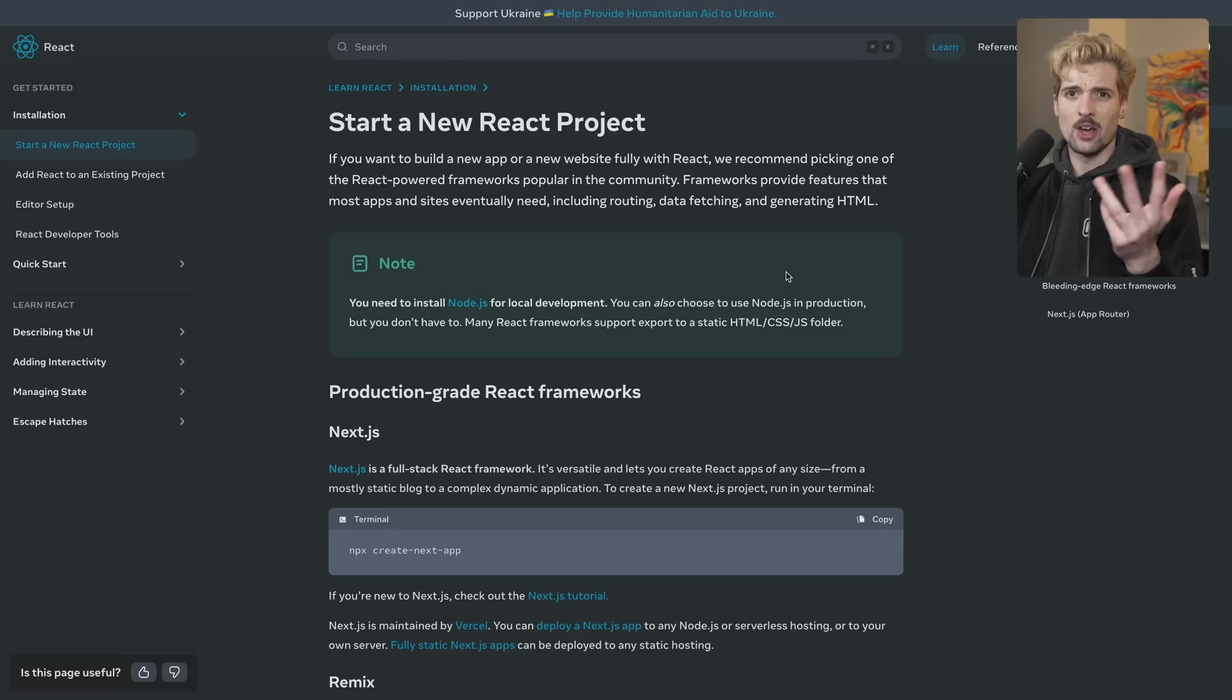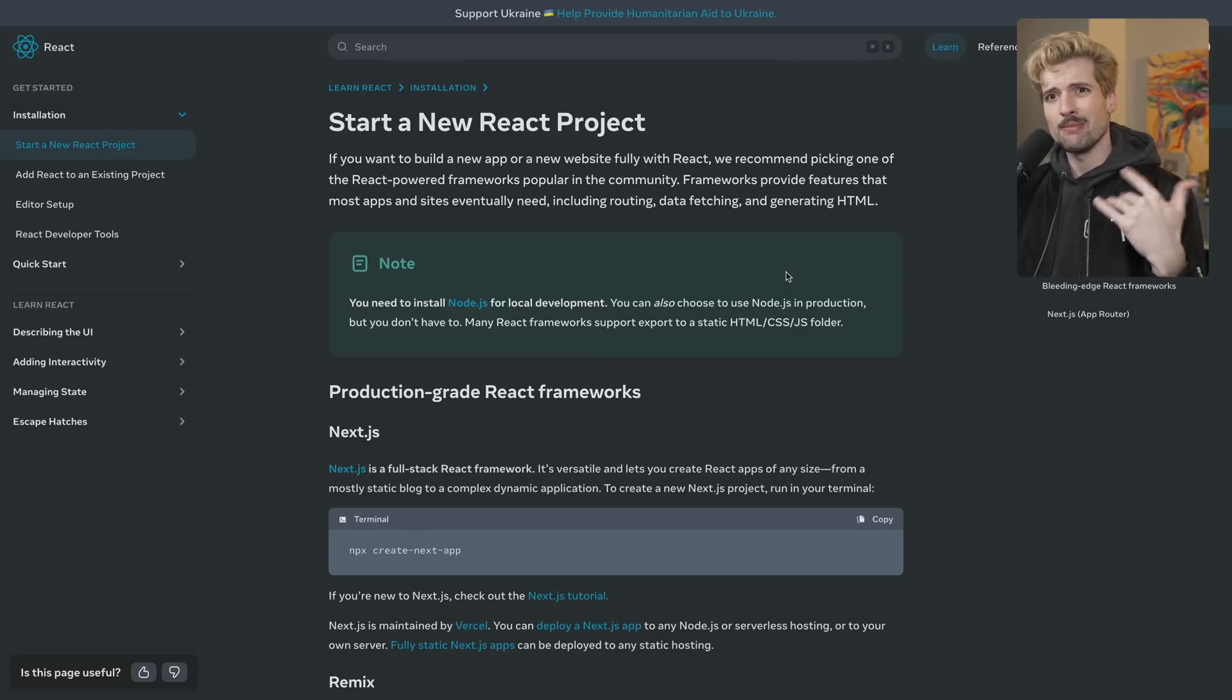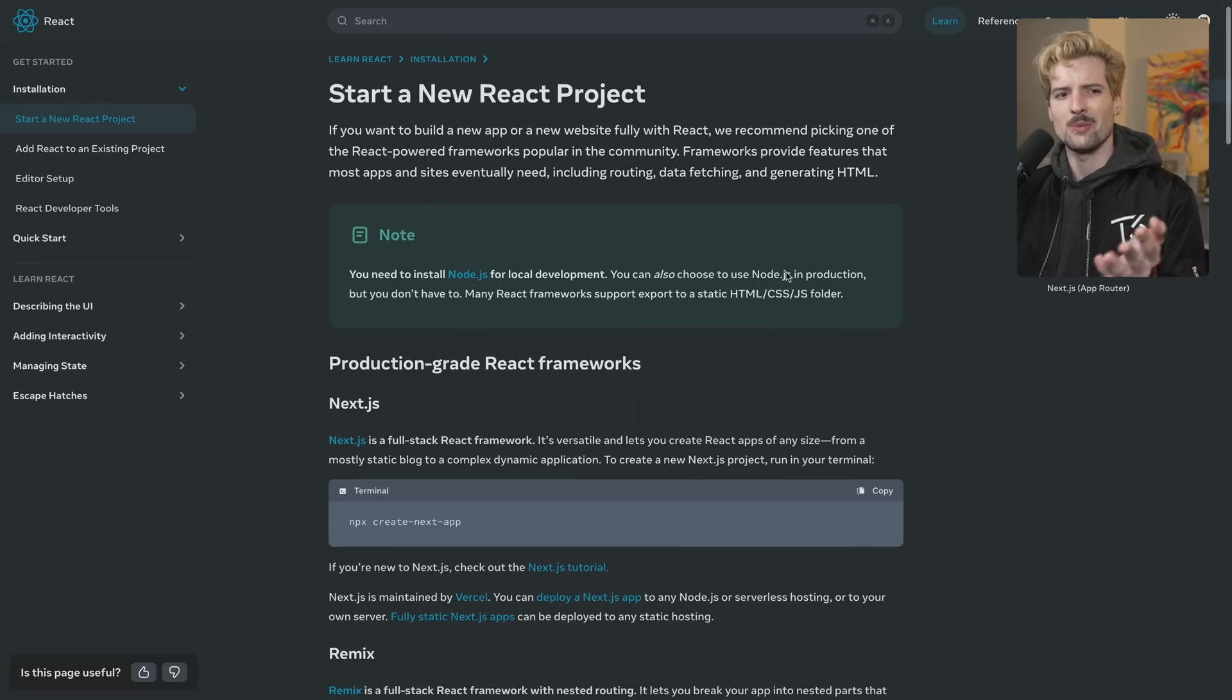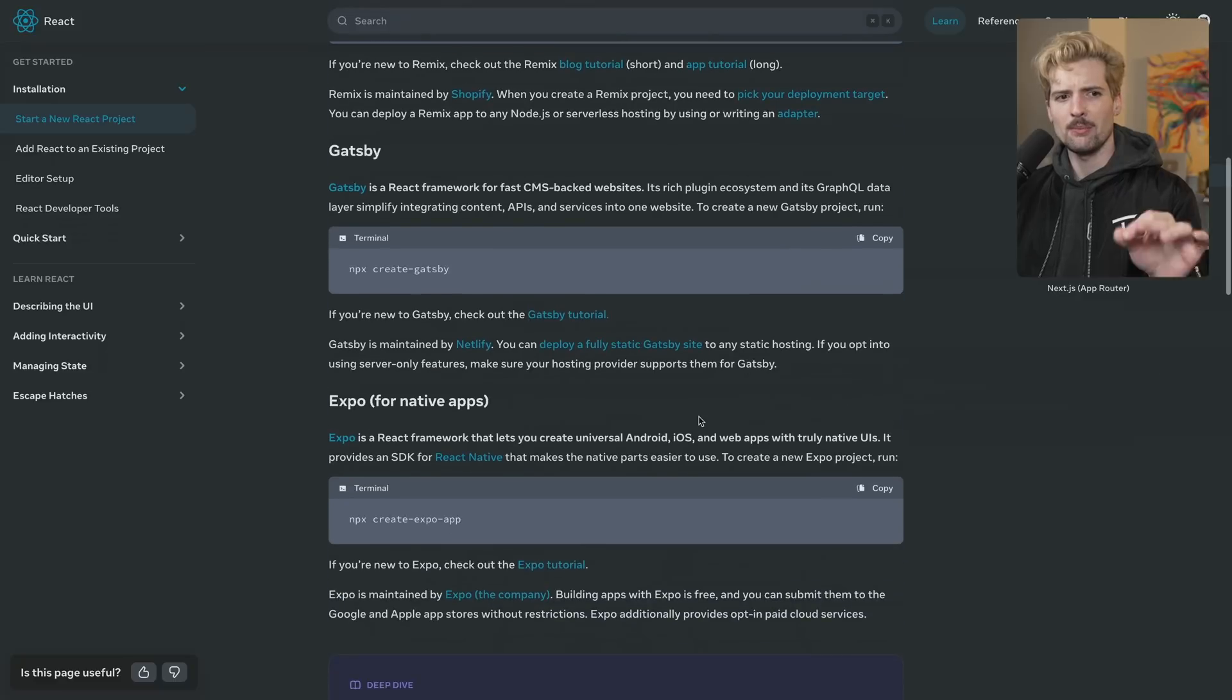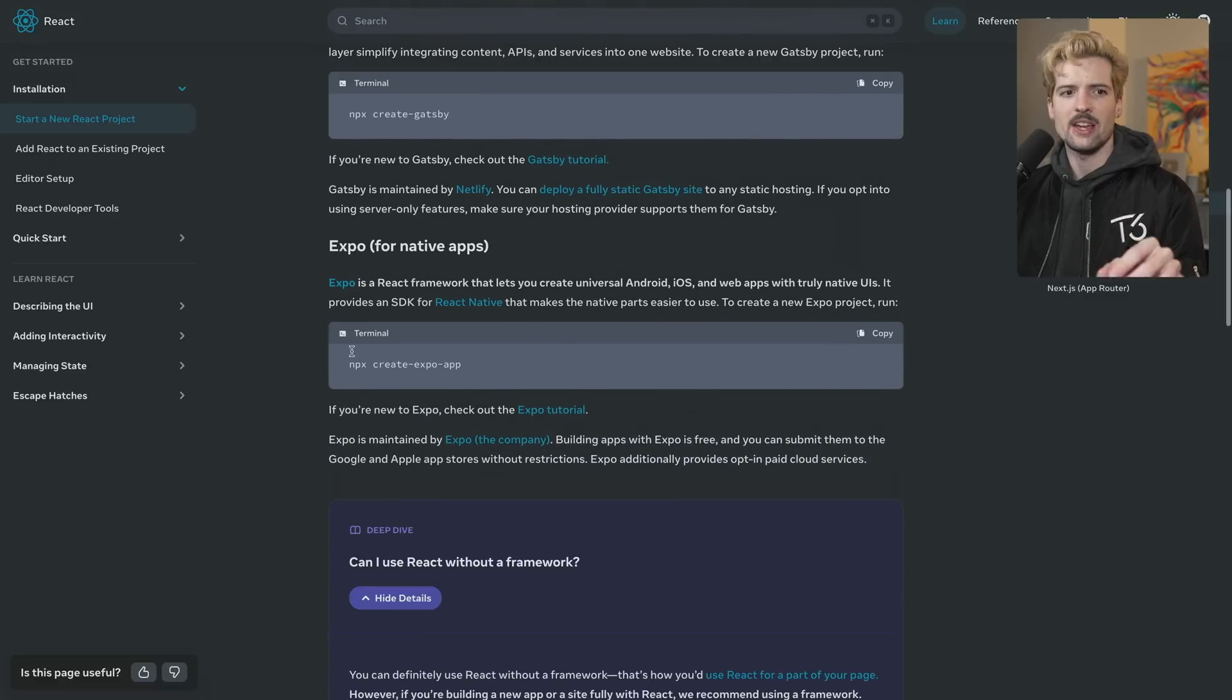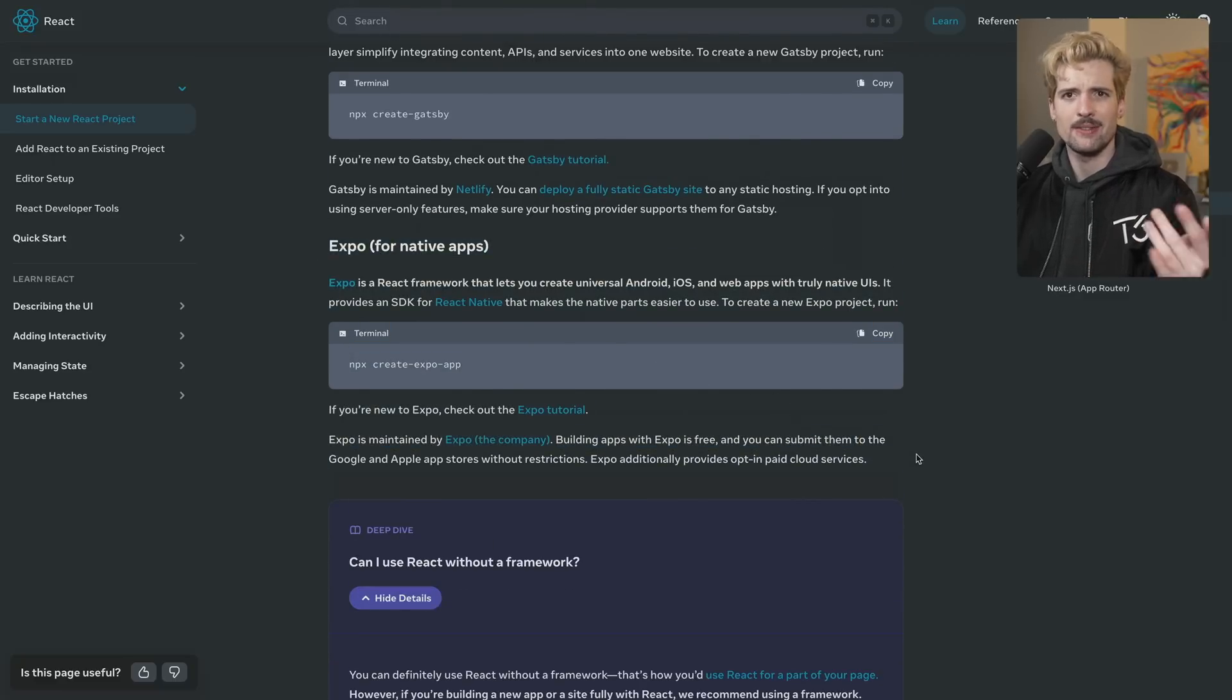Since React is going in the server direction, I have a video on that if you haven't already seen it, I'll pin it somewhere. It makes sense to recommend frameworks that support a server runtime of some form, which is why Next, Remix, and Gatsby were the choices here. There's a little beneath the fold here about using Parcel and Vite, and obviously, Expo gets called out for React Native.